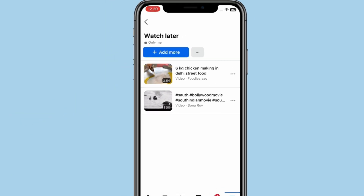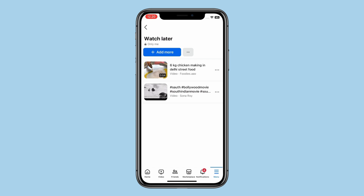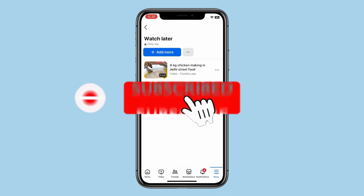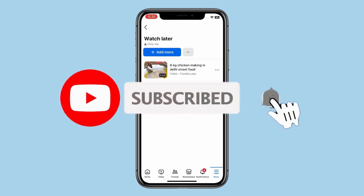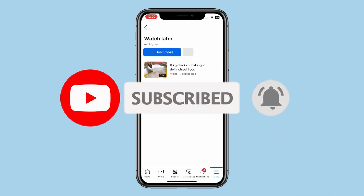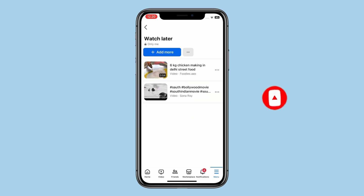So this is how you can see saved videos on Facebook on iPhone. Thank you for watching this video. Please like this video and subscribe to my channel for more interesting videos like this.